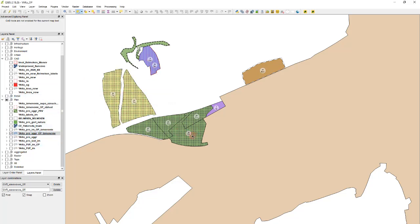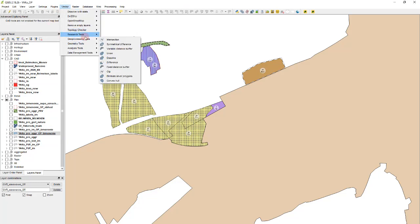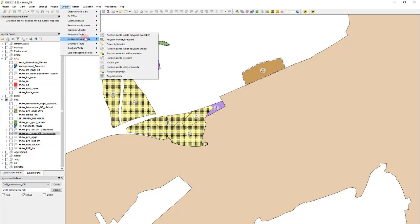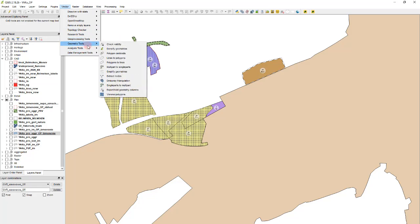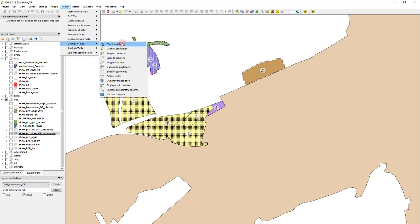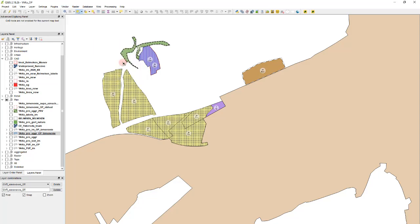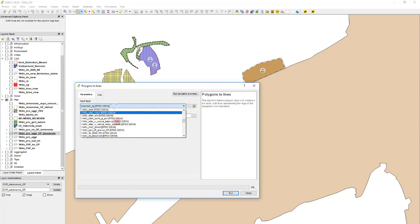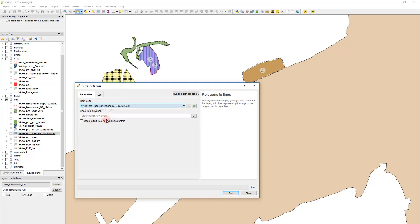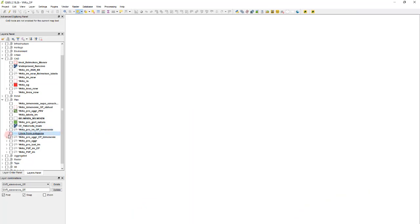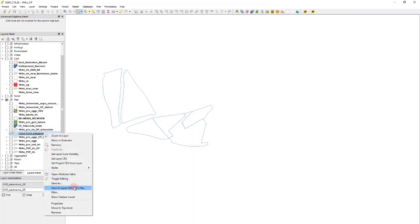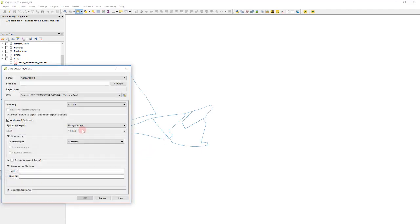Let's say we want to export these polygons. First I will convert them to line layer because I want only the boundary, not the field. Now I go to polygons to lines, select the layer, yes, this one, and run. Here it is. And now I will save this DXF file.